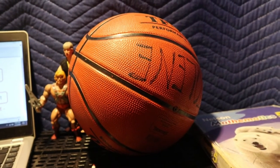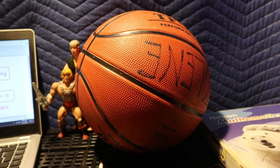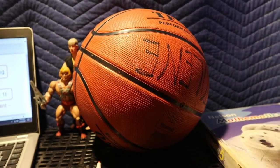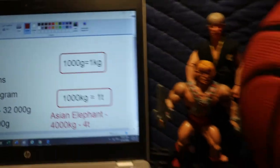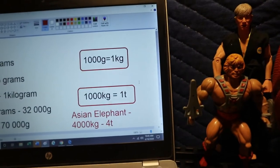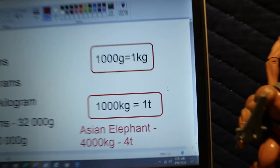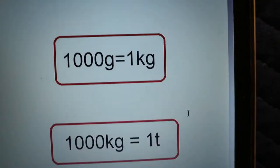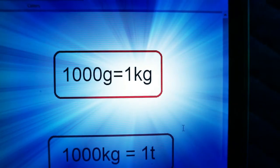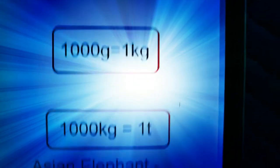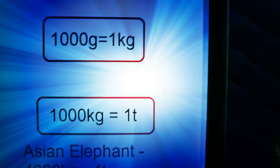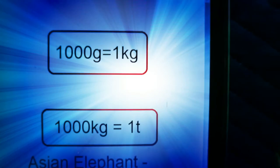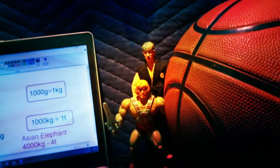So before we begin, I just want to give you a couple of conversions so you know what certain masses look like. When we're dealing with grams, grams is the smallest unit of measurement we're gonna be using, and a thousand grams equals one kilogram. Now a thousand kilograms equals one ton, and tons are used for bigger objects.